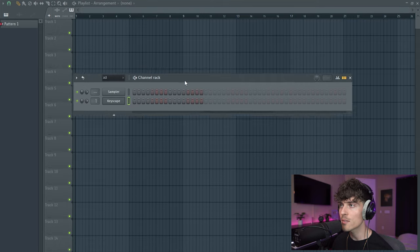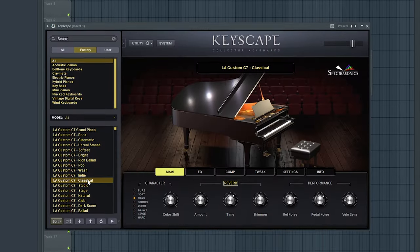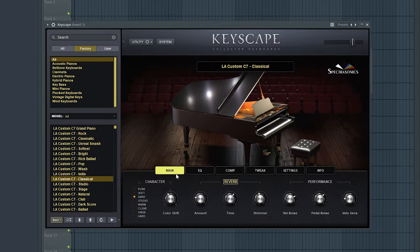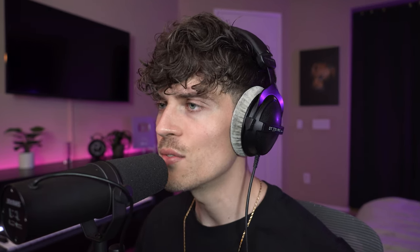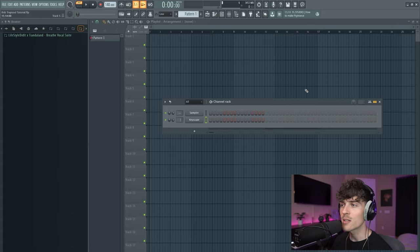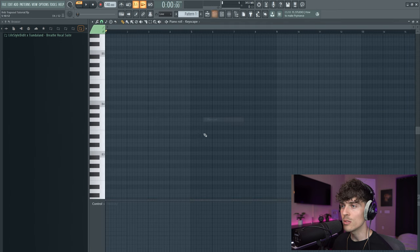I am going to use Keyscape for this. Switch up the preset. We're going to use this classical preset right here. Just a little Valhalla reverb on this. I like to run a lot of my pianos into reverb. Just gives it a vibe. So I'm going to record something on the keyboard and then we will see where we go from there.